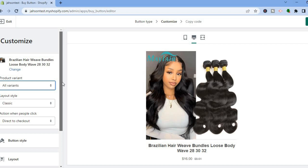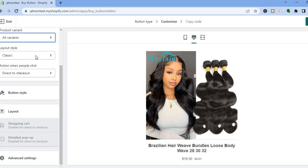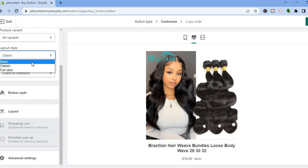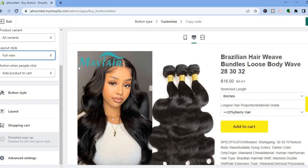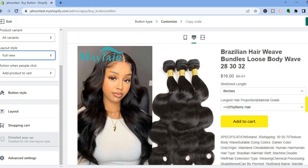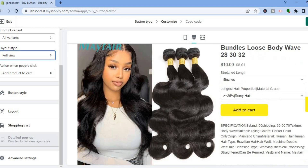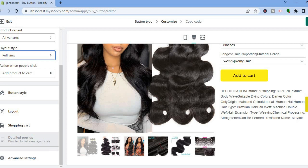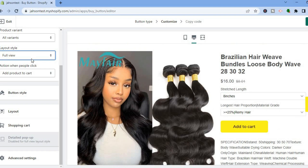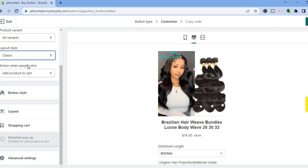You can also change the layout style. At the moment it is set to Classic. If you would like Basic, you can see how that looks. There is also a Full View option. It all depends on your preference — I'll stick with the Classic one.